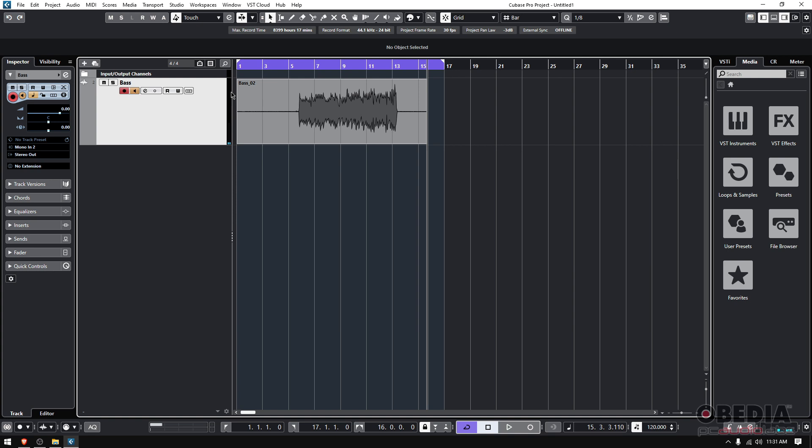As a rule of thumb when you're recording, you want to stay at least six to ten dBs below clipping point. That way you'll be safe—if there are any peaks, you won't be clipping.